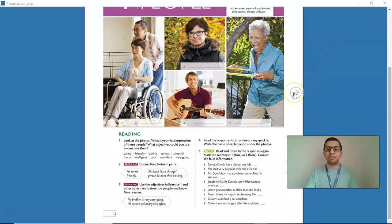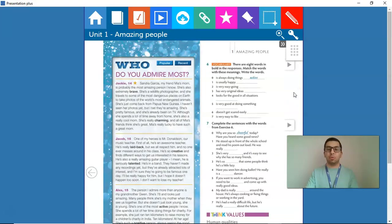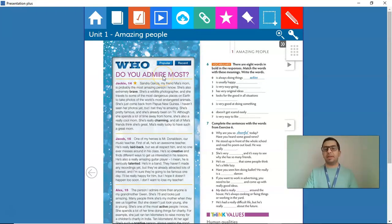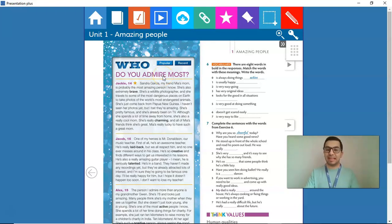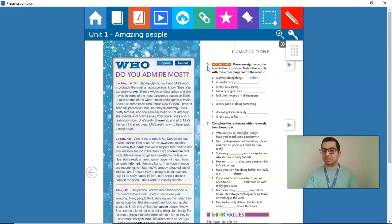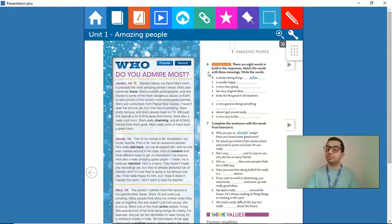On page 13, we read a text: Who do you admire most? And together with that text, we have some vocabulary exercises. On exercise number 6, on page 13, we have to match words from the text with some definitions. Can you help me out?